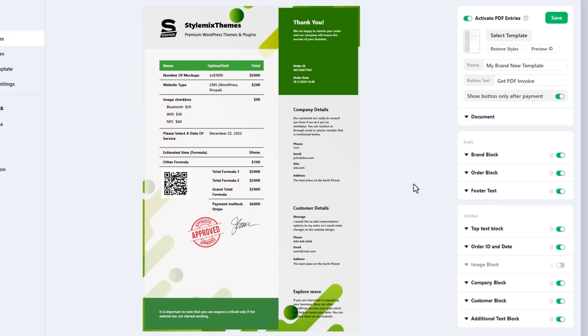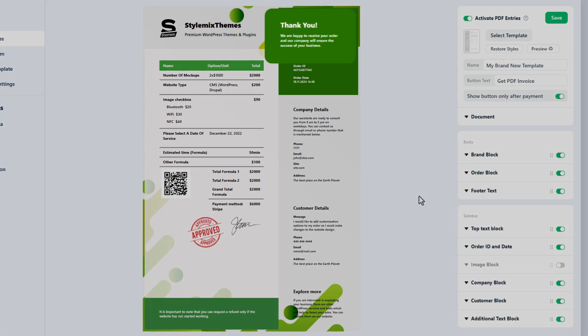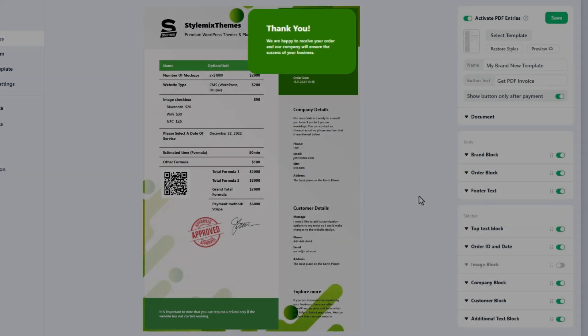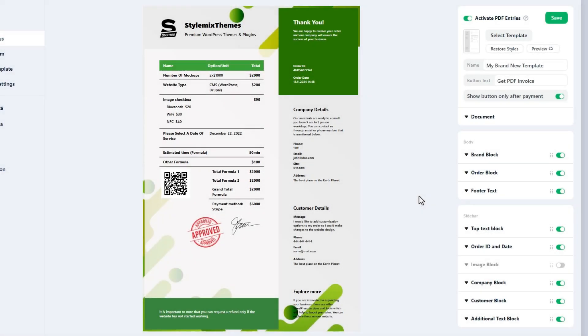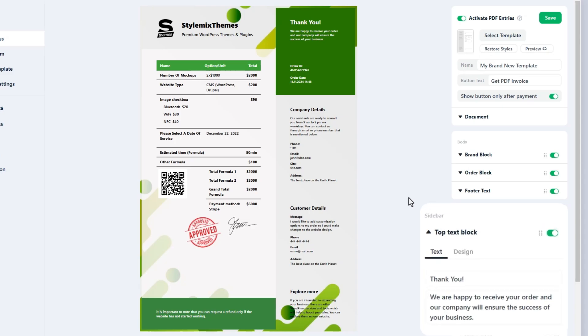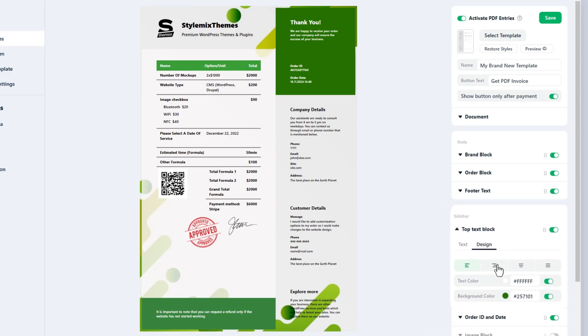Our next block is the top text block. Here you can include your thank you message to the customers for using your service. It is better to place this block in the top part of your document. It has two tabs in its settings like the footer text. Enter the heading and the main text. Modify the colors and alignment in the design tab as needed.